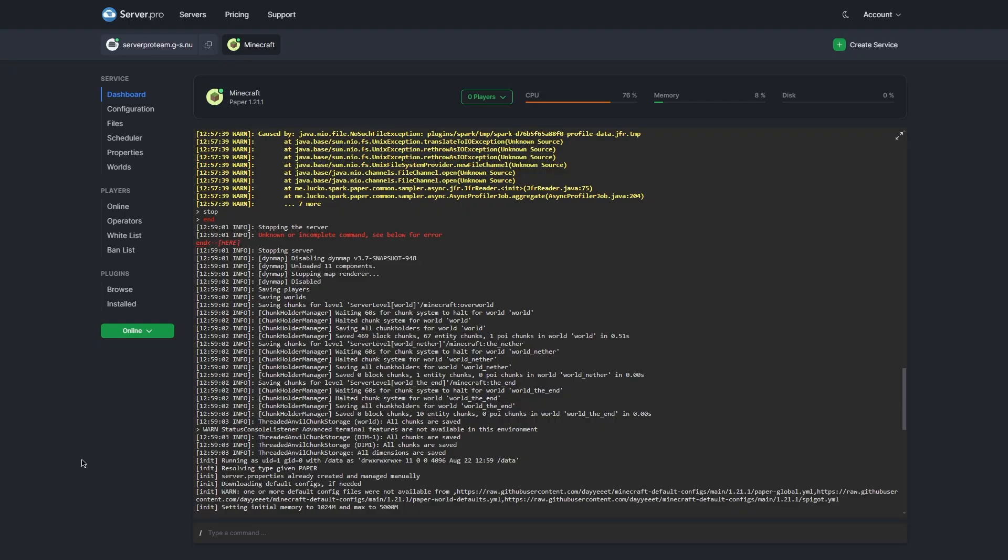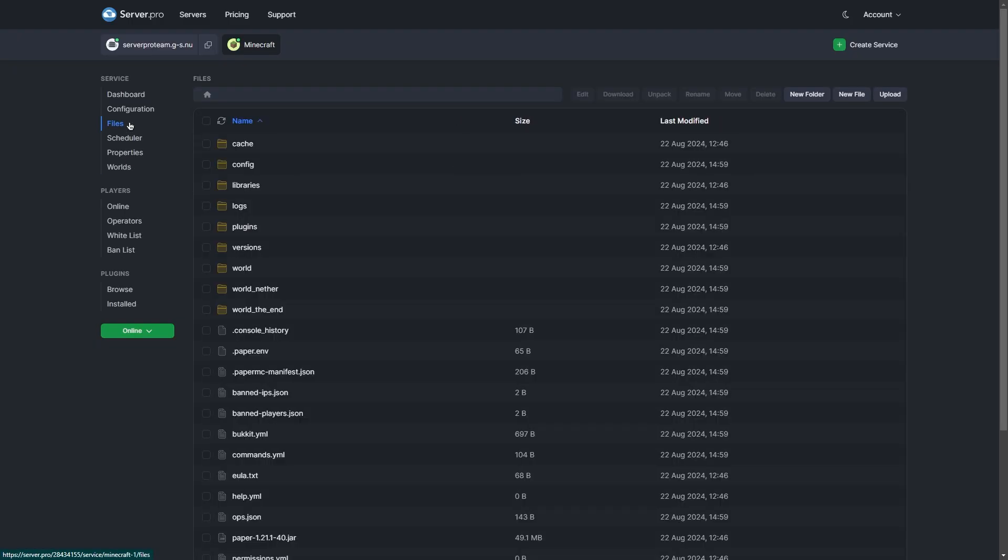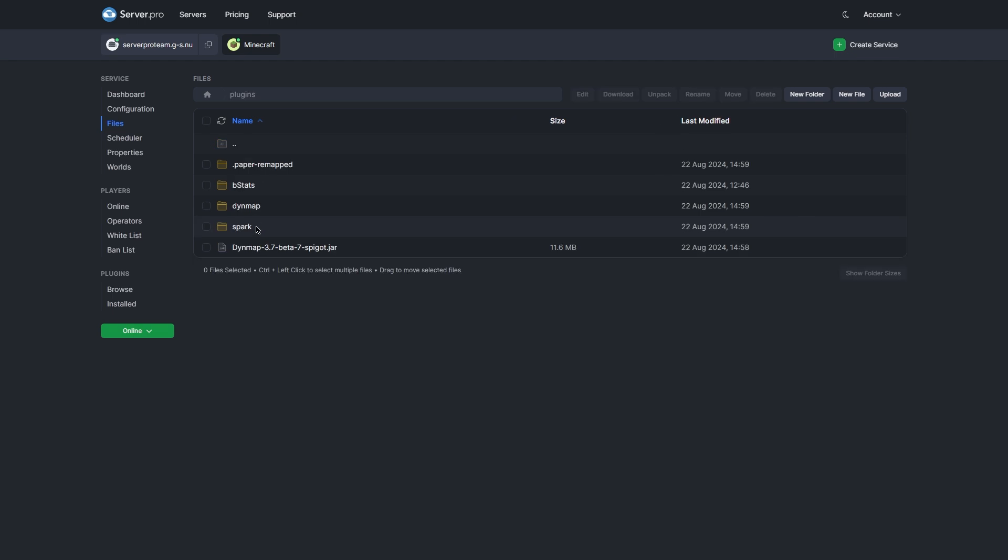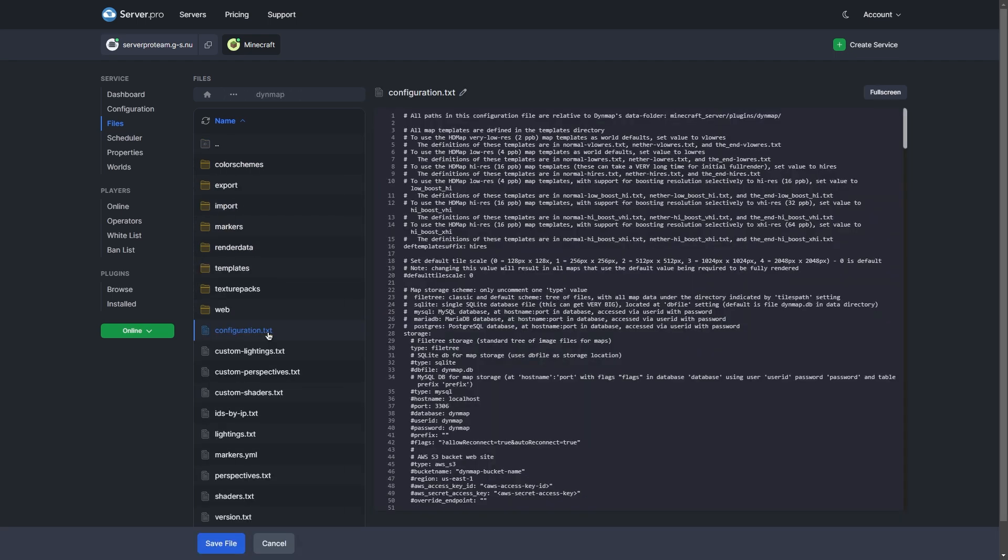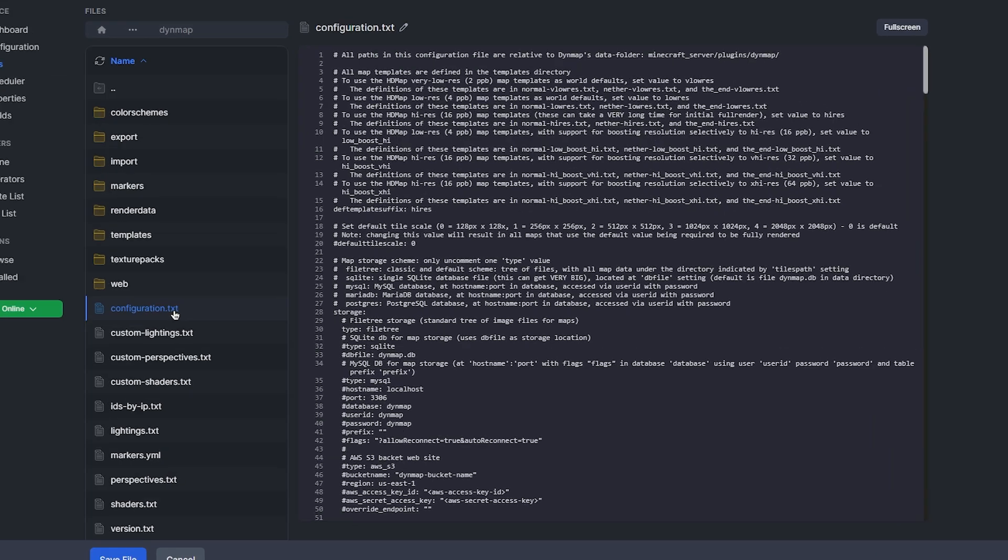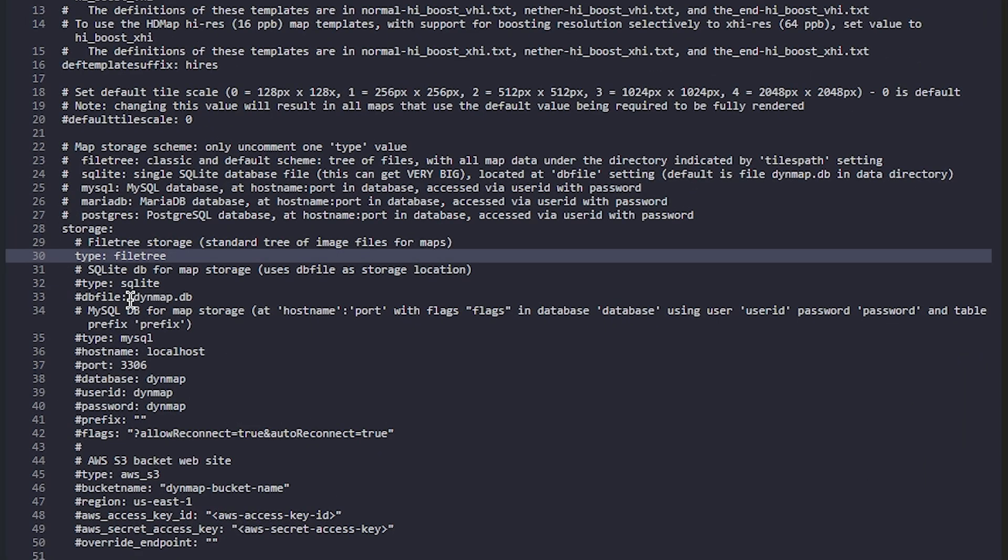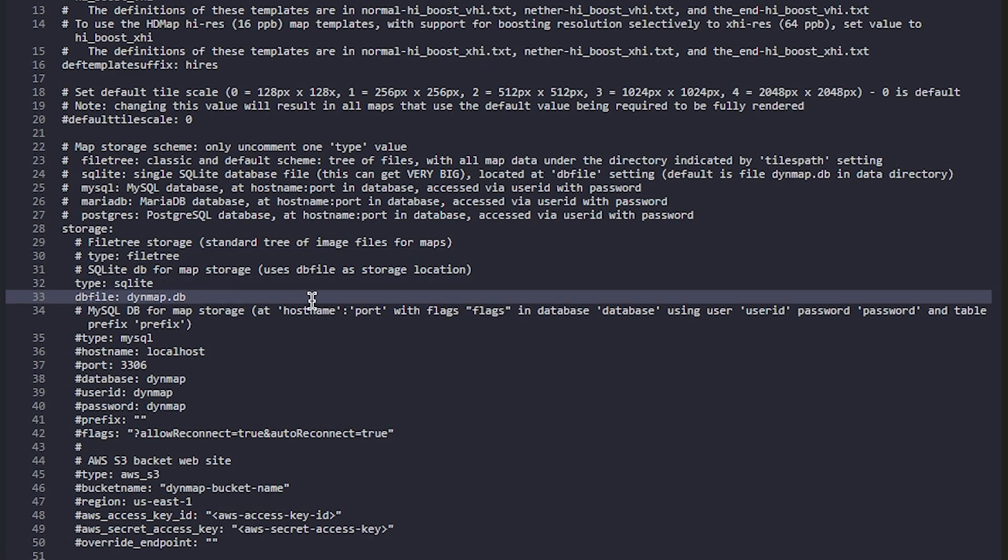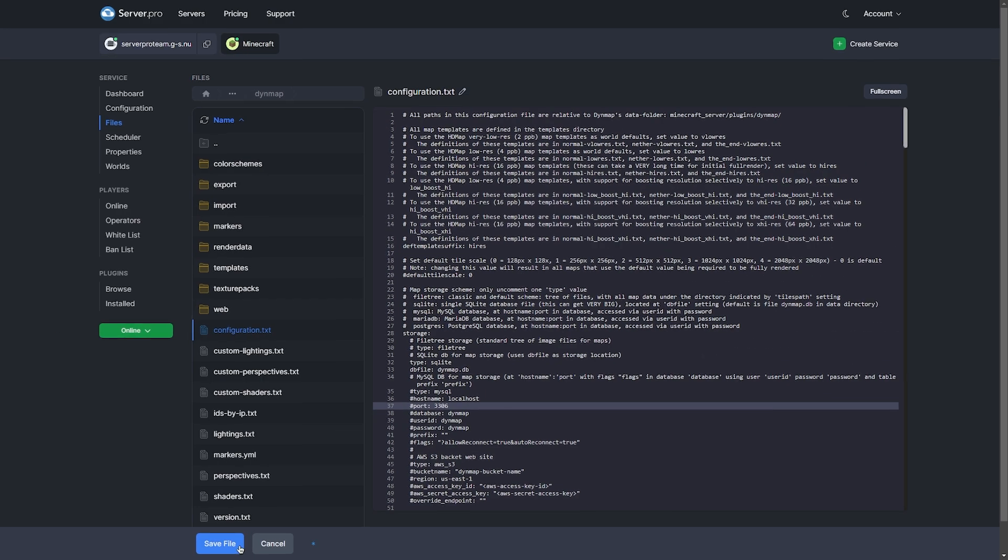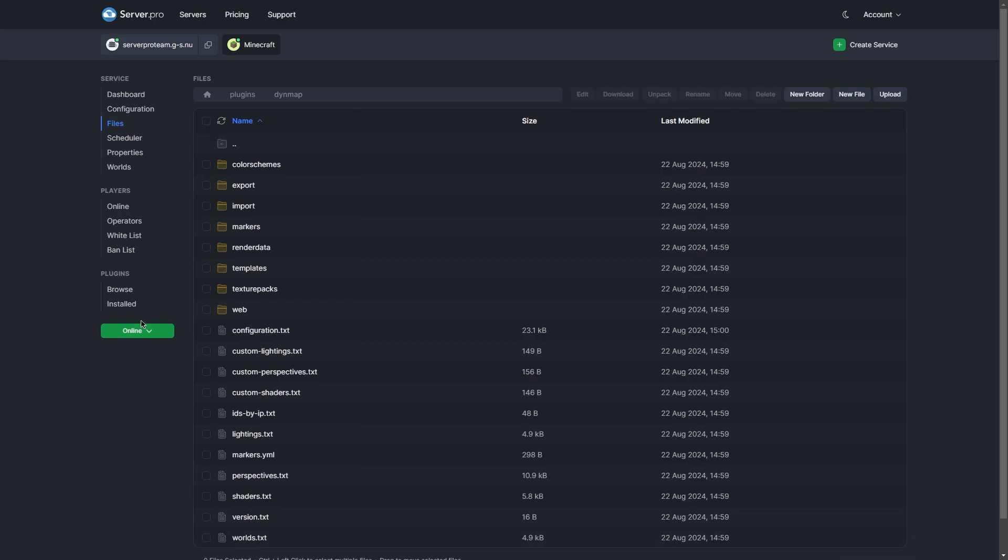This step is recommended as we're going to be automatically changing the rendering so you don't receive any file limit errors. Go to the files tab in your server.pro control panel. Navigate to plugins and then Dynmap and open the configuration.txt file. Then scroll down until you find line 30 and make sure to comment that by adding a hashtag behind type file tree. Then remove the hashtags on line 32 and 33. Once that's done, save the changes and restart the server.